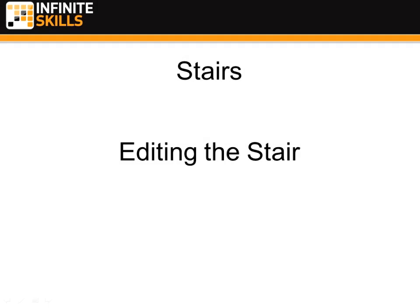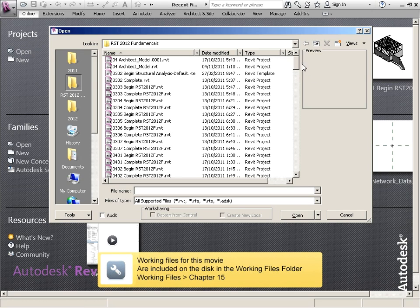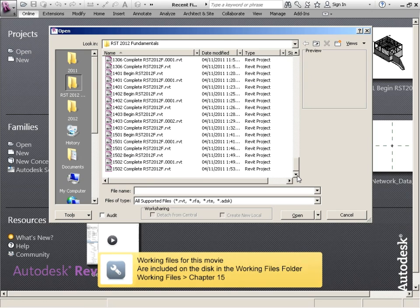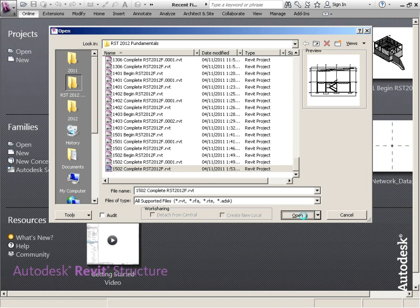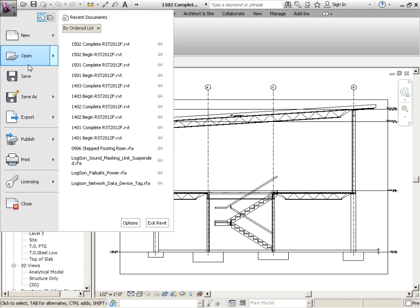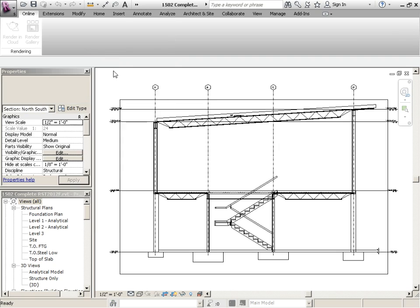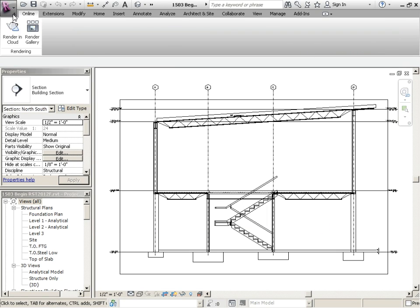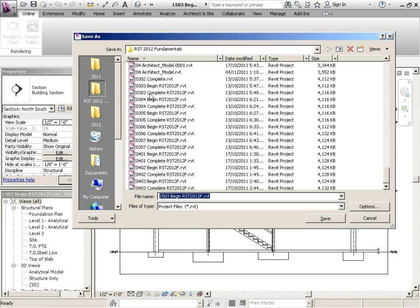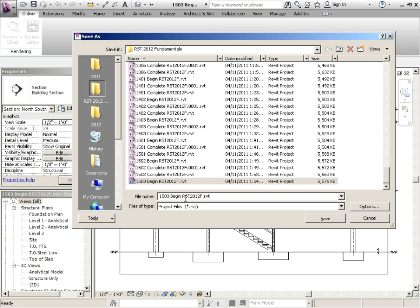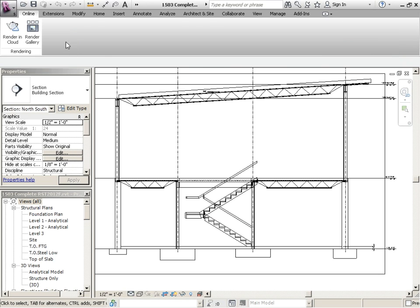Stairs editing the stair. Picking up where we left off was 1502 and we're going to change that to 1503. So save as project 1503 begin. And then we'll save as again, project 1503, and we will complete that. So we want to edit this stair.